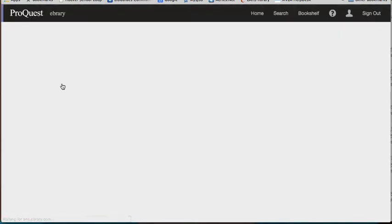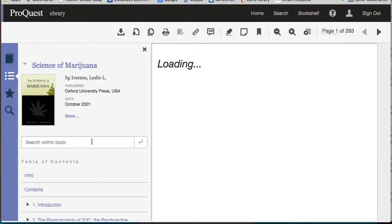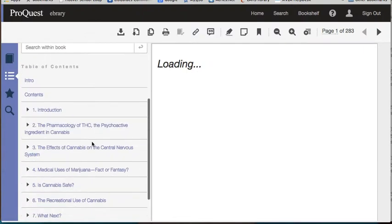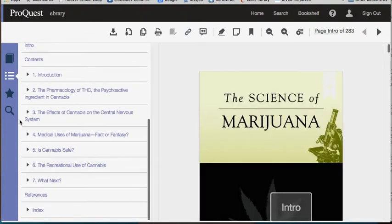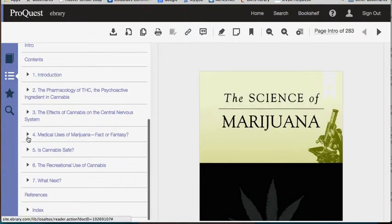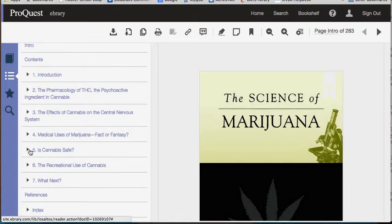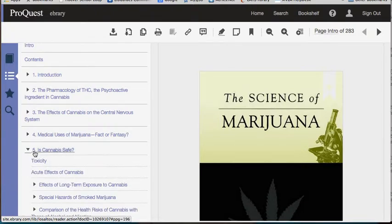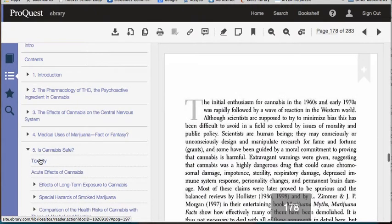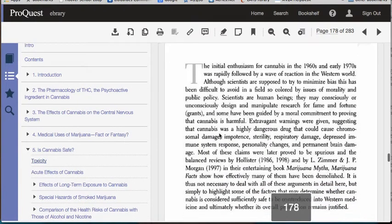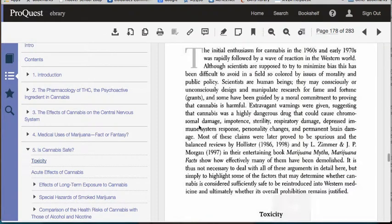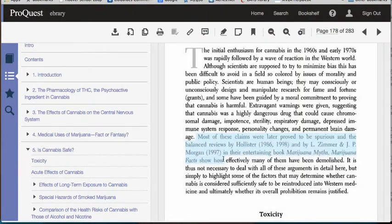I can read it online. Let's say I'm going to look at this chapter. As I'm reading it, I see information that I know I want to use in my paper, so I'm going to highlight that.